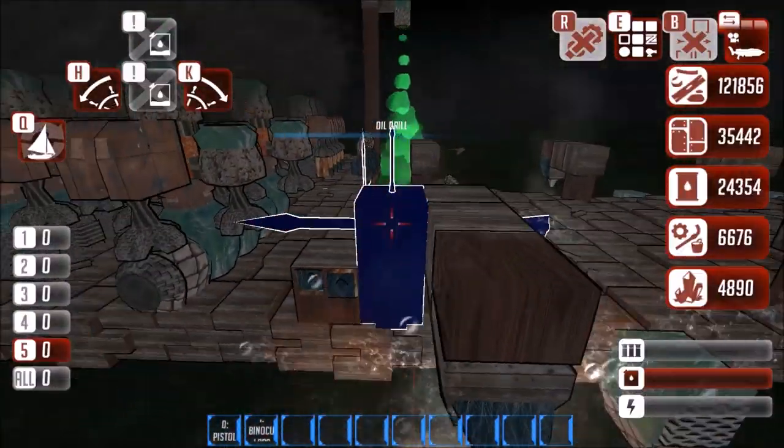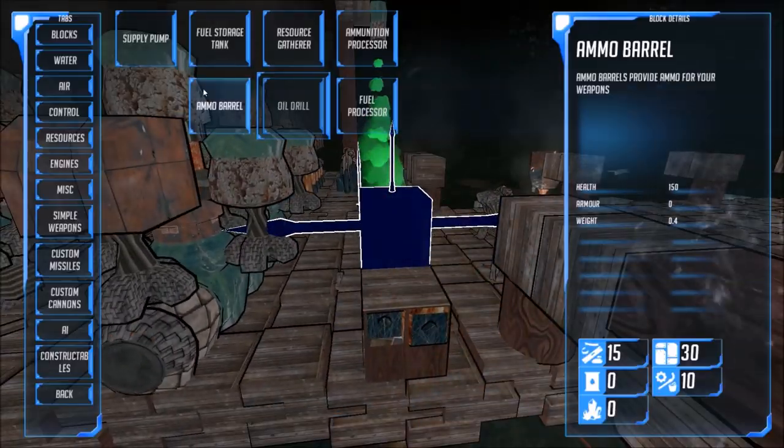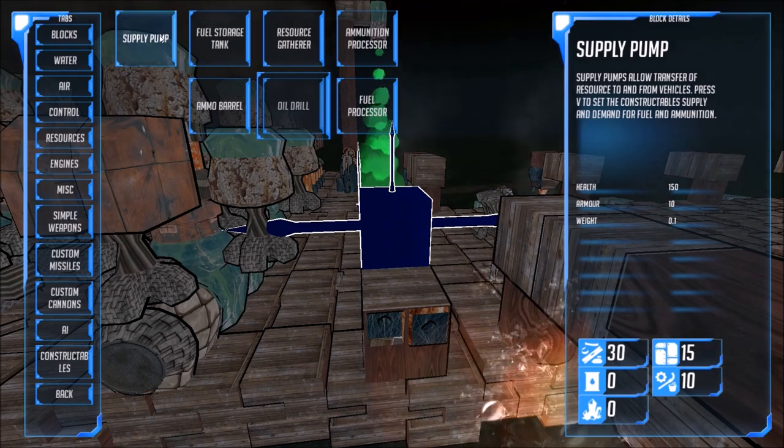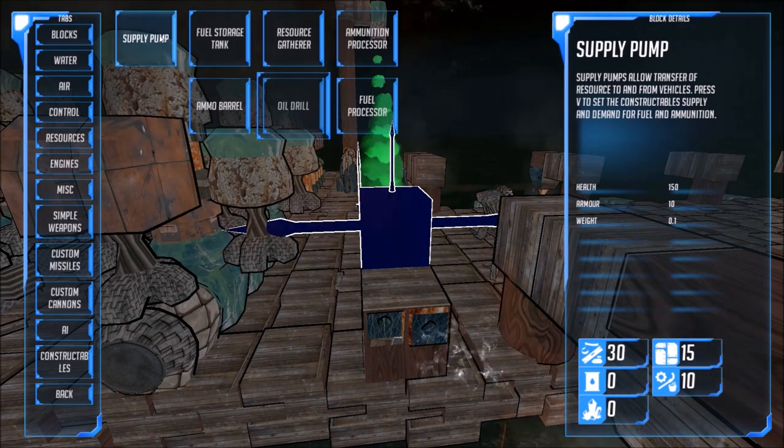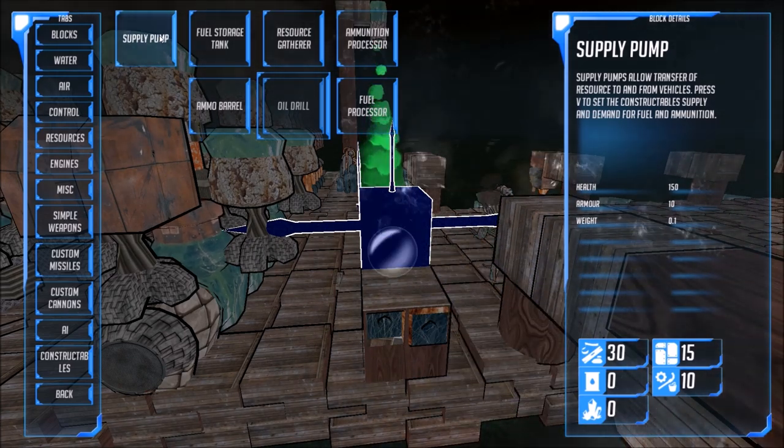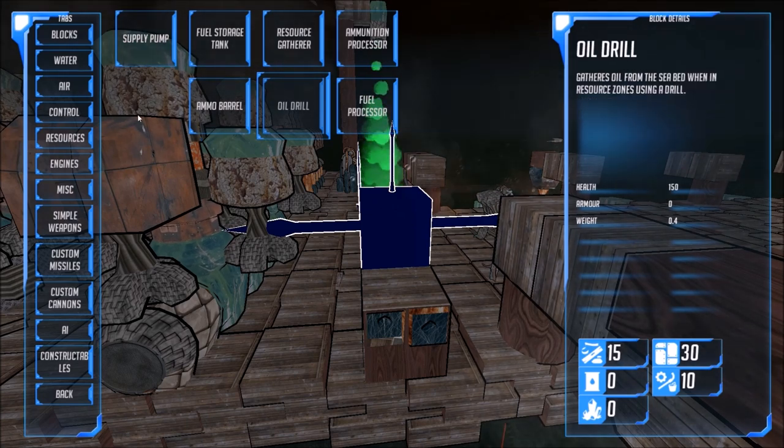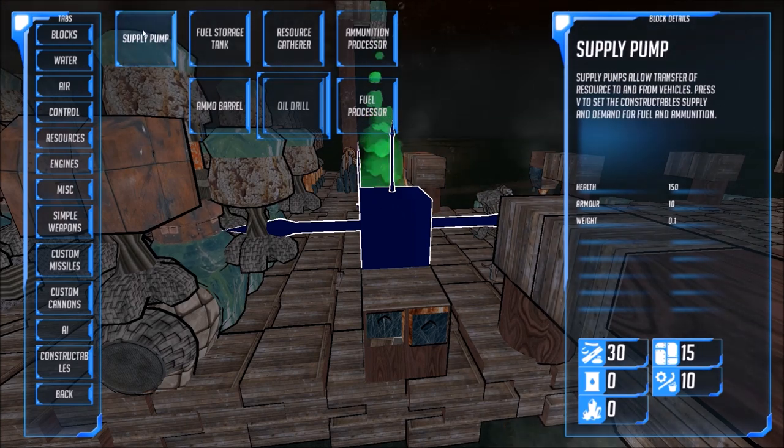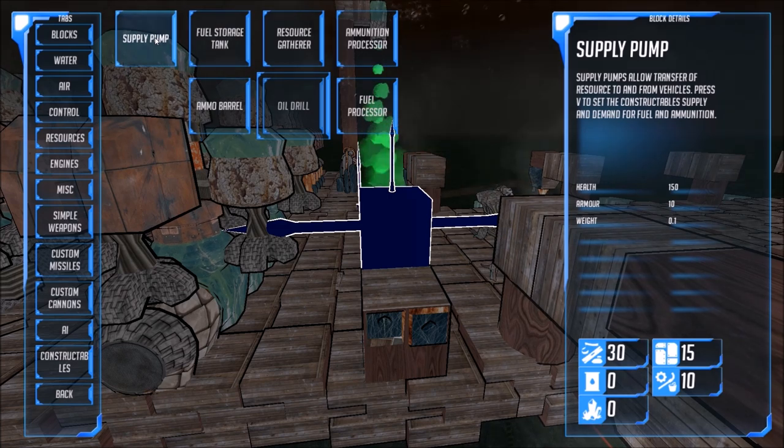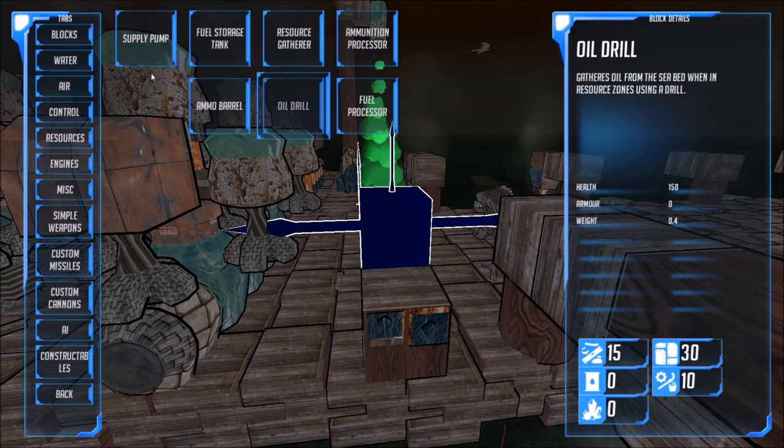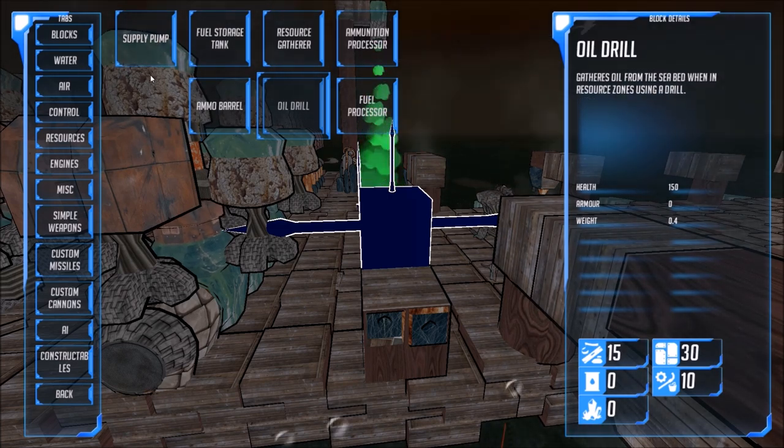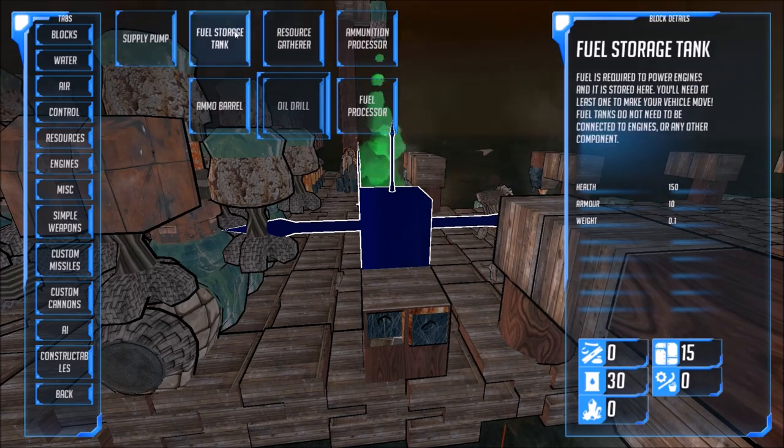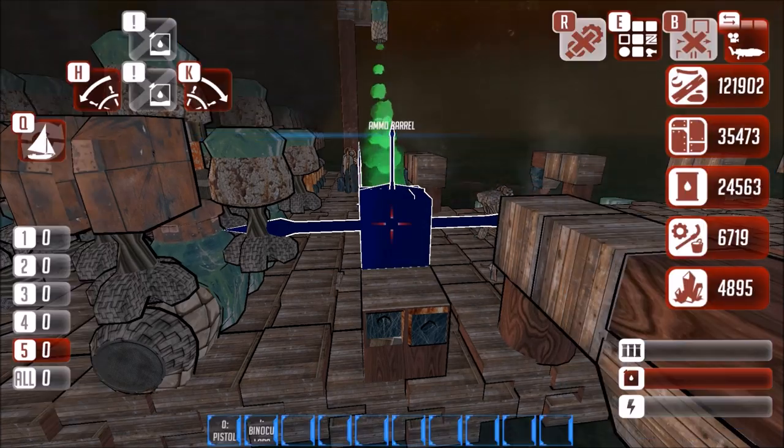So for the supply pump, here it says that it transferred a resource to a vehicle or from a vehicle to another one or a fortress I think. And might be useful if you're in a other, not area, but the thing that is bigger than an area. Here you go.